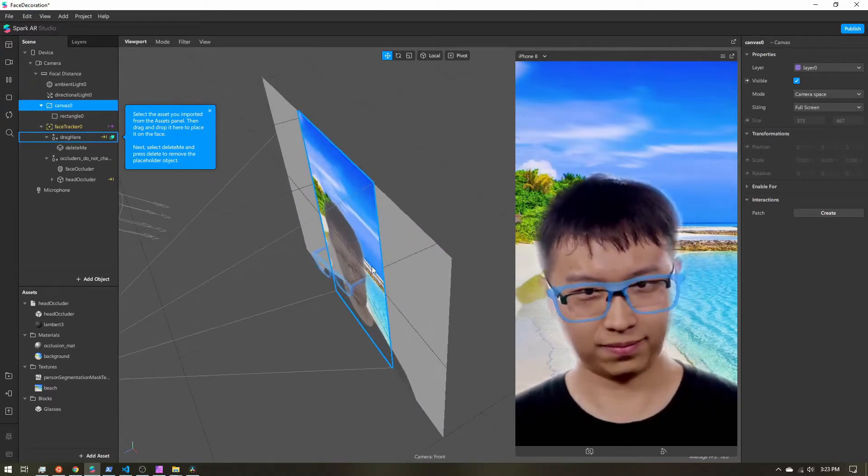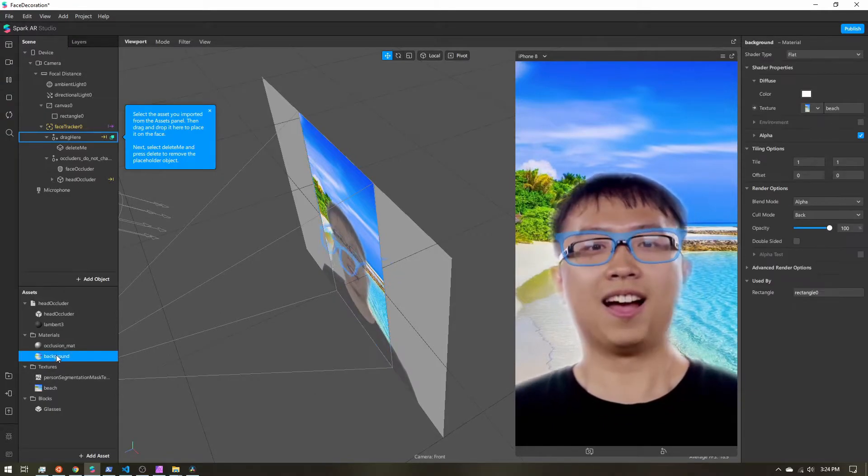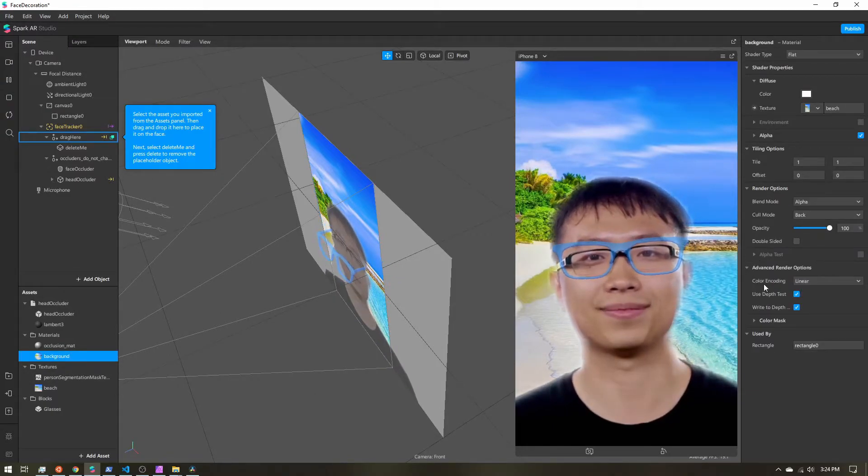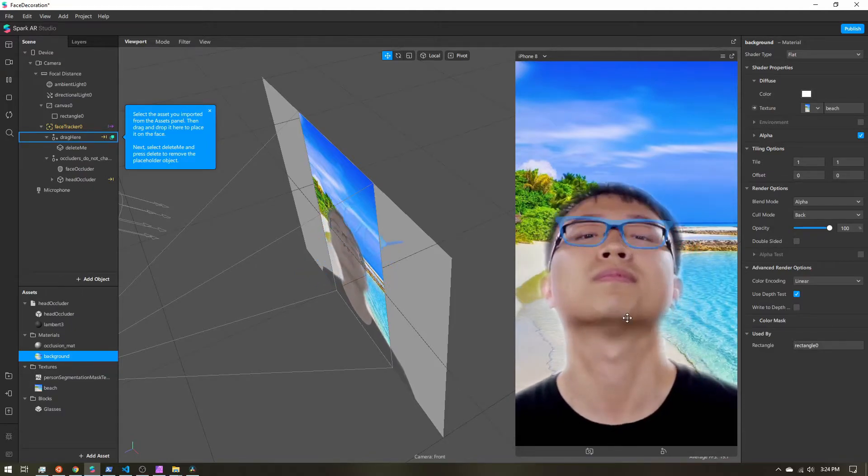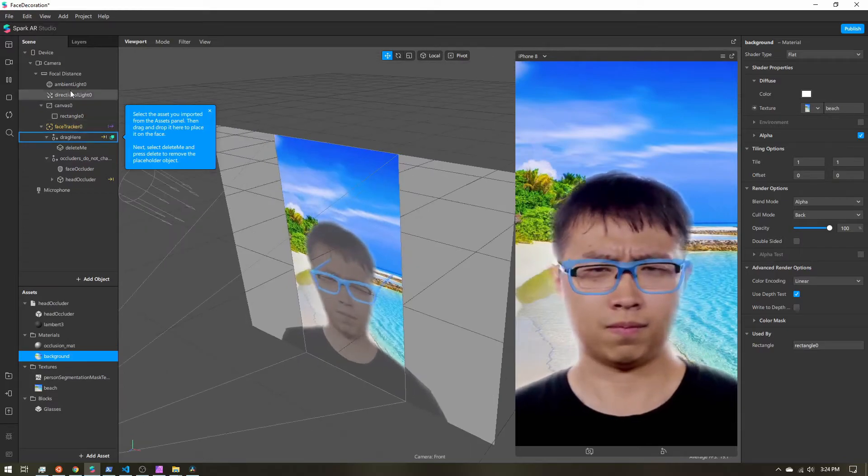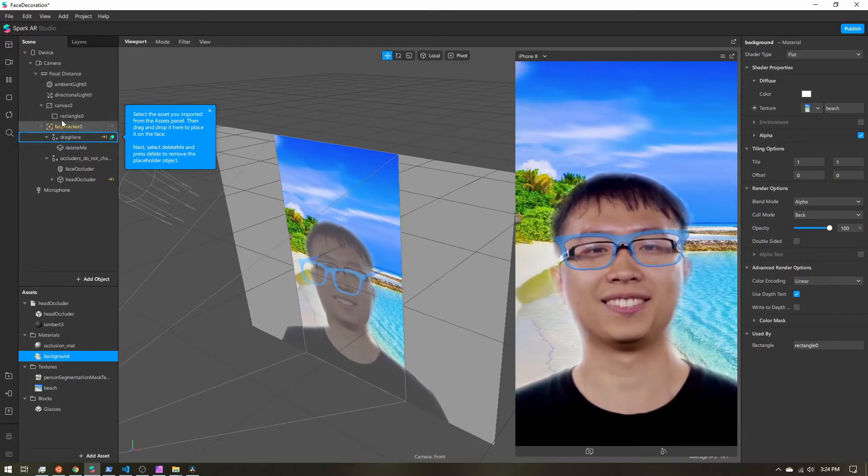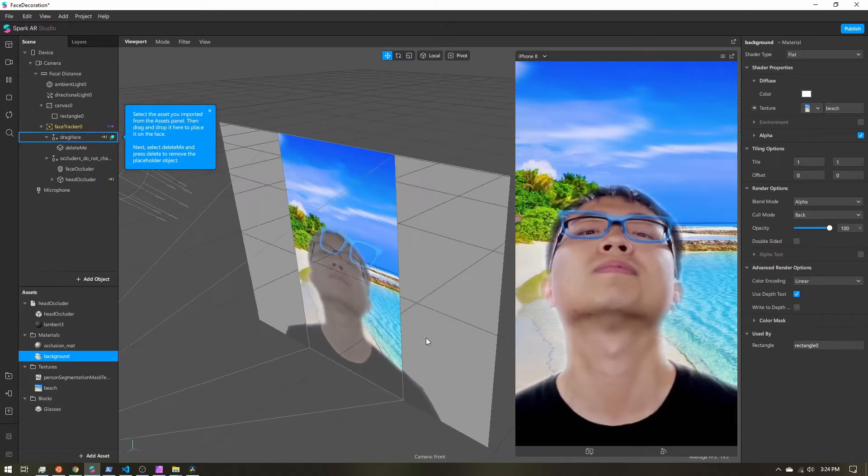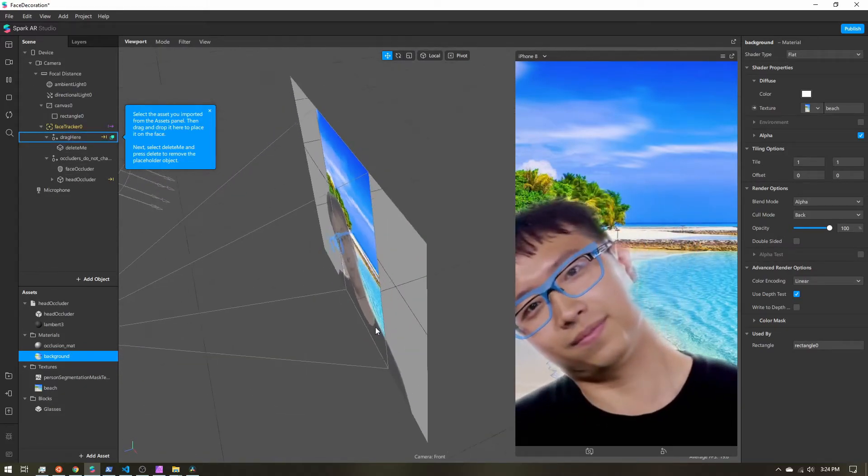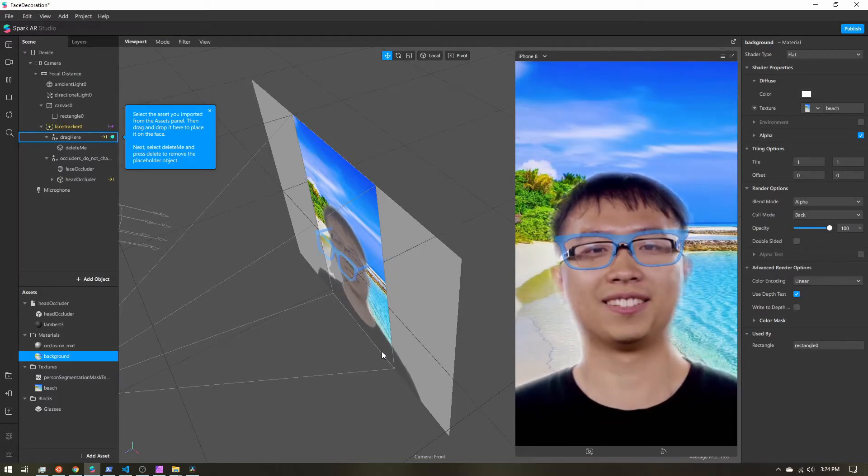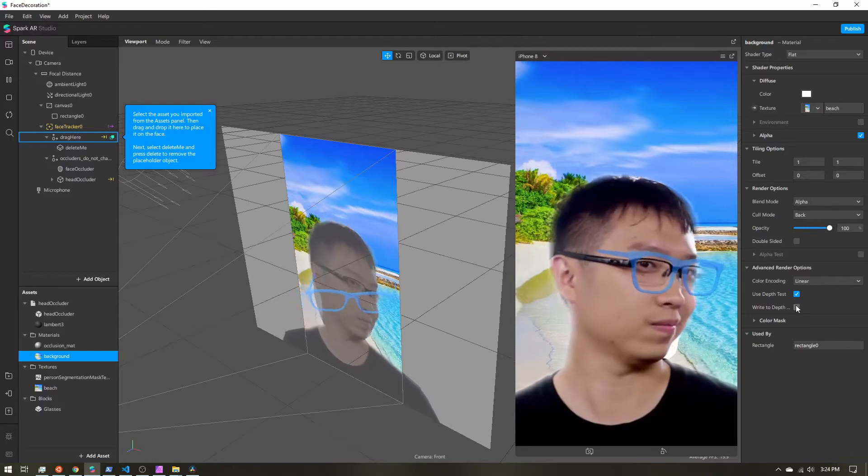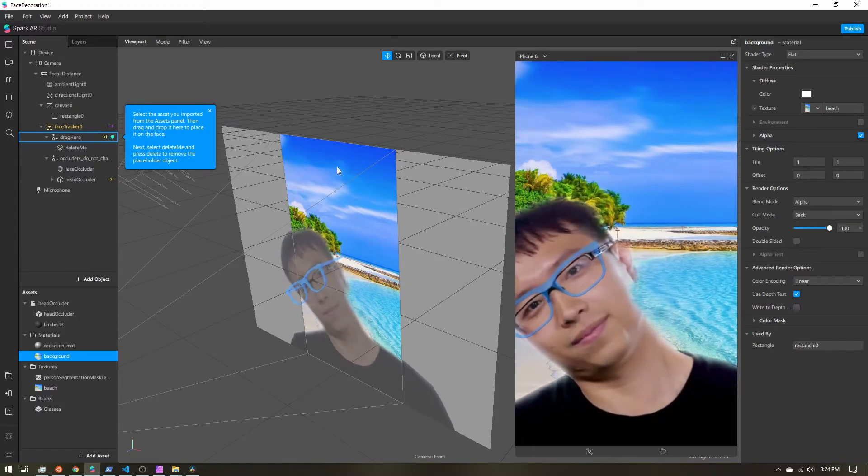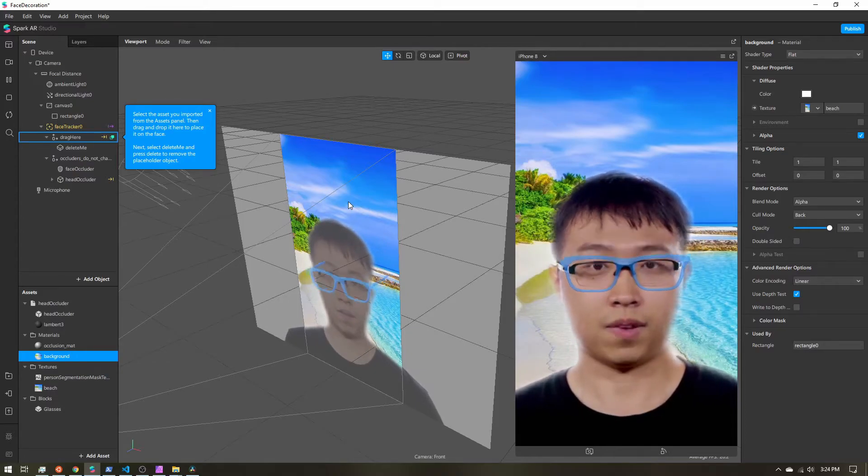And that is because even though we are drawing this rectangle first, it is still being used to decide if things should be hidden or displayed. So select your material, come to the advanced render options, and turn off write to depth. What does this option do? As Spark is coming down and drawing each object, so it's drawing our rectangle first, then when it gets to the glasses it's saying, all right, I need to draw these glasses—are they hidden by any other objects? And our rectangle here can potentially hide the glasses. So if we turn off this write to depth, that's just telling Spark to ignore this rectangle when it's deciding what to draw next.